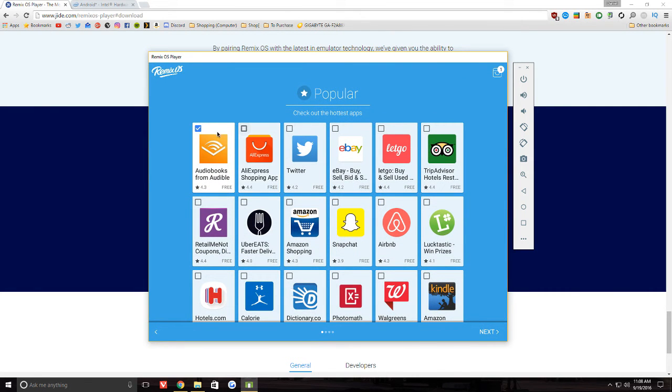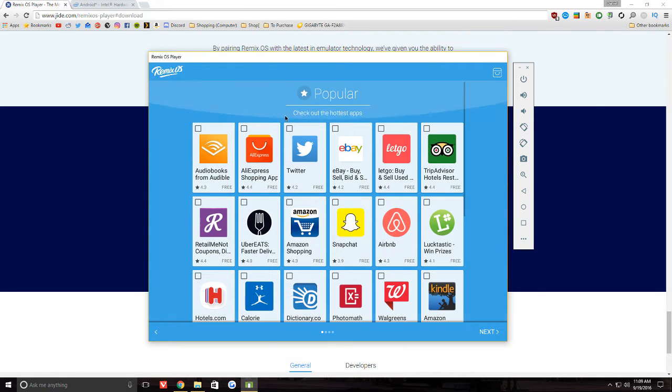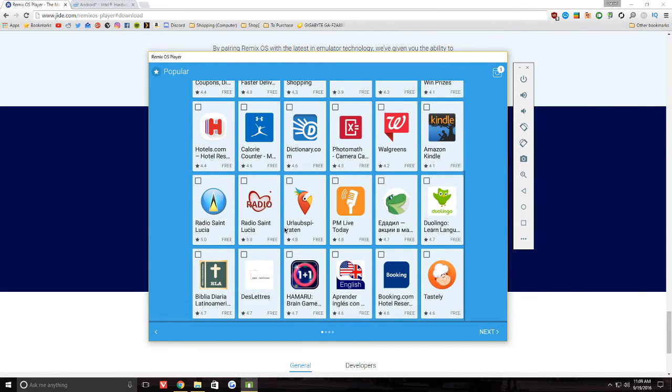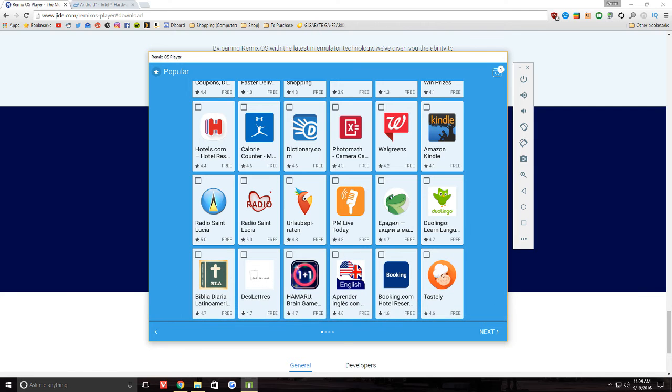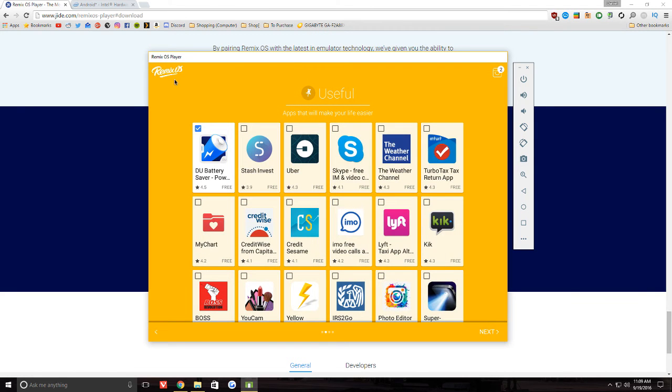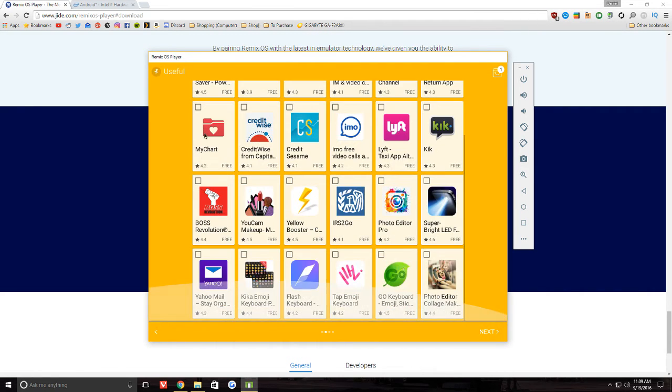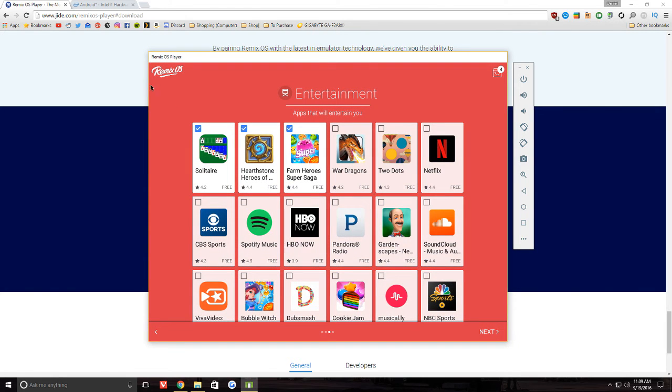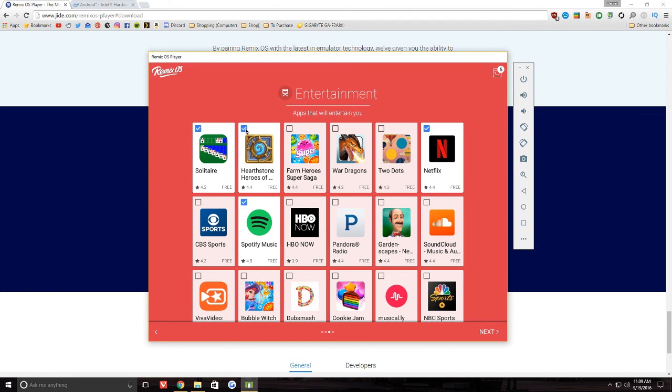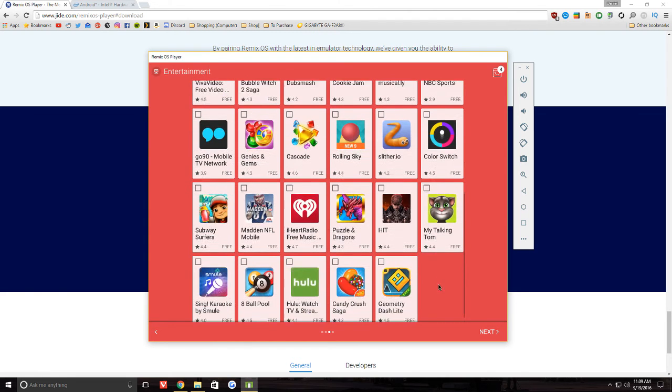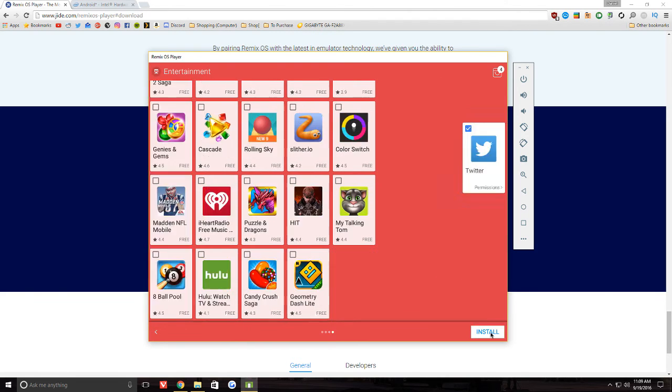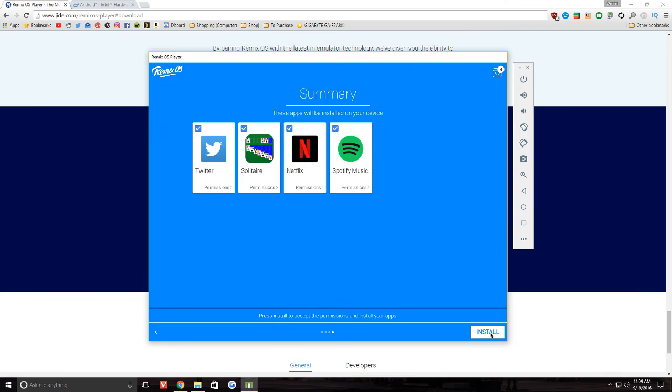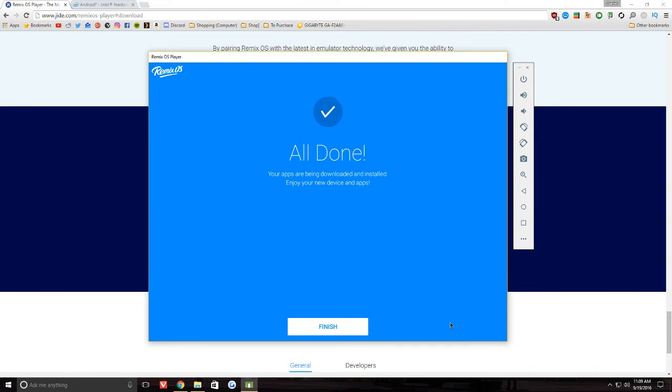So there are two ways you can go about getting apps on here. Let's just randomly pick Twitter and... Sure, we'll take Spotify and Netflix. No. I guess I'll take Solitaire. Sure. Finish.